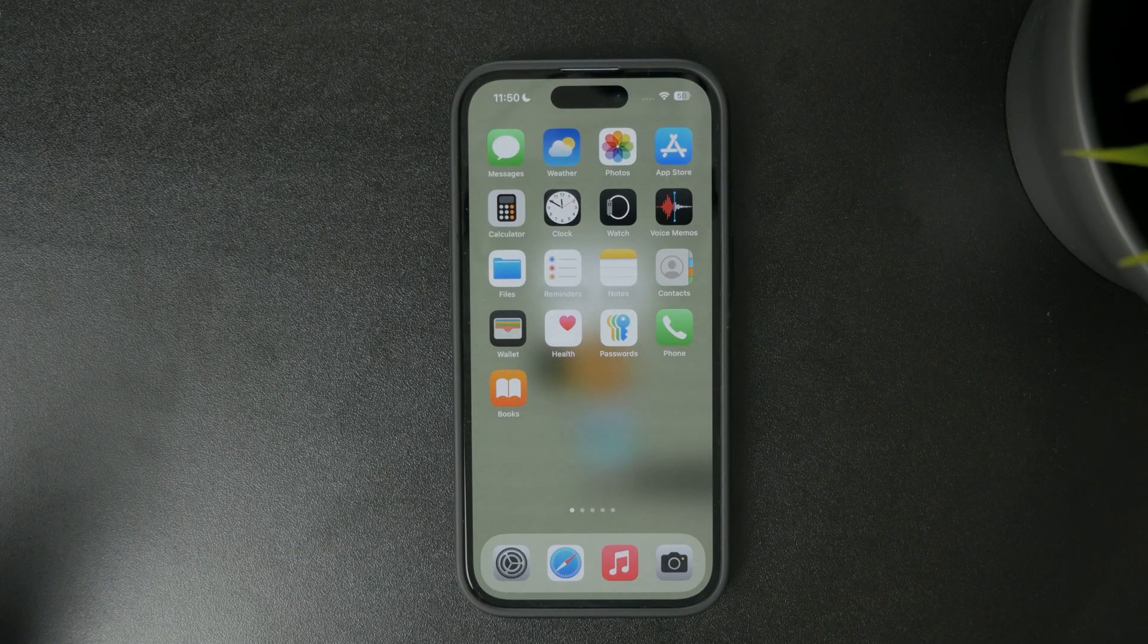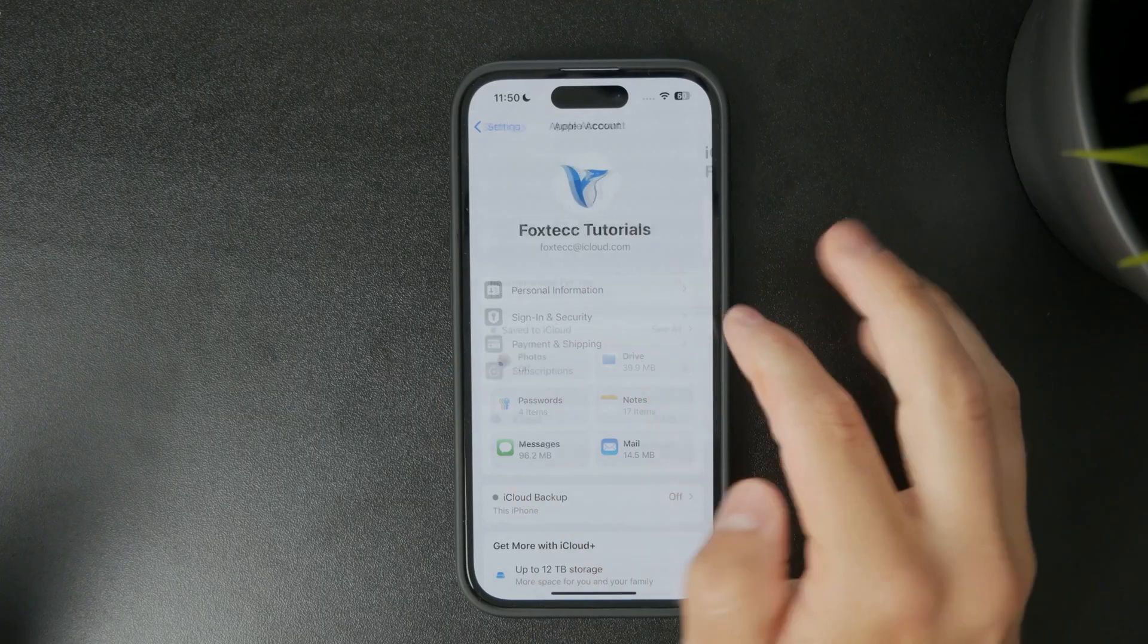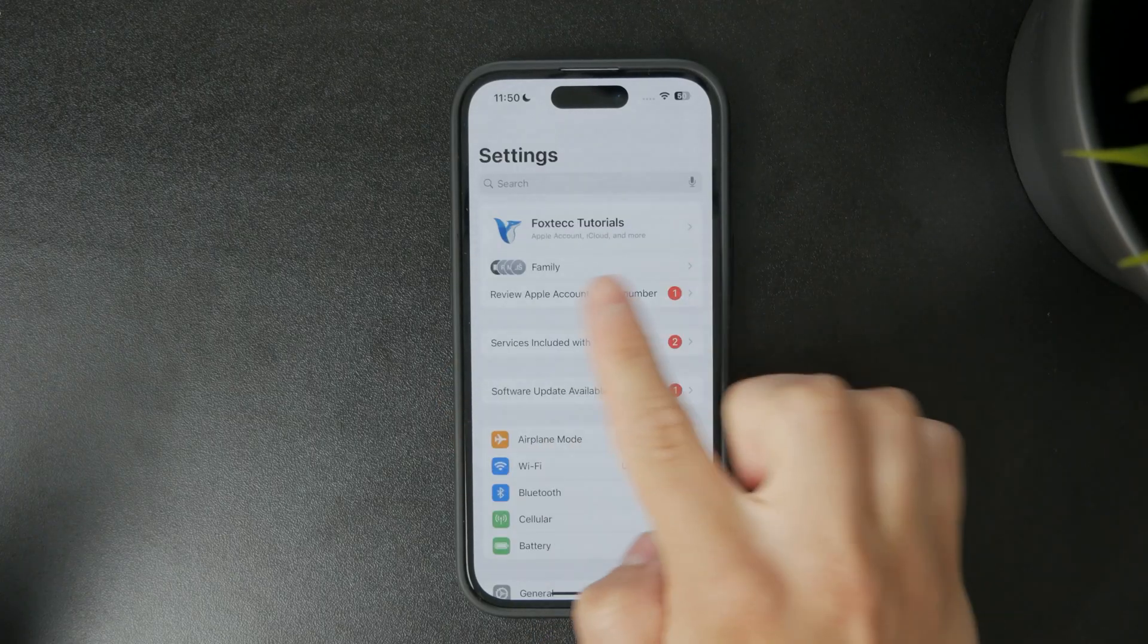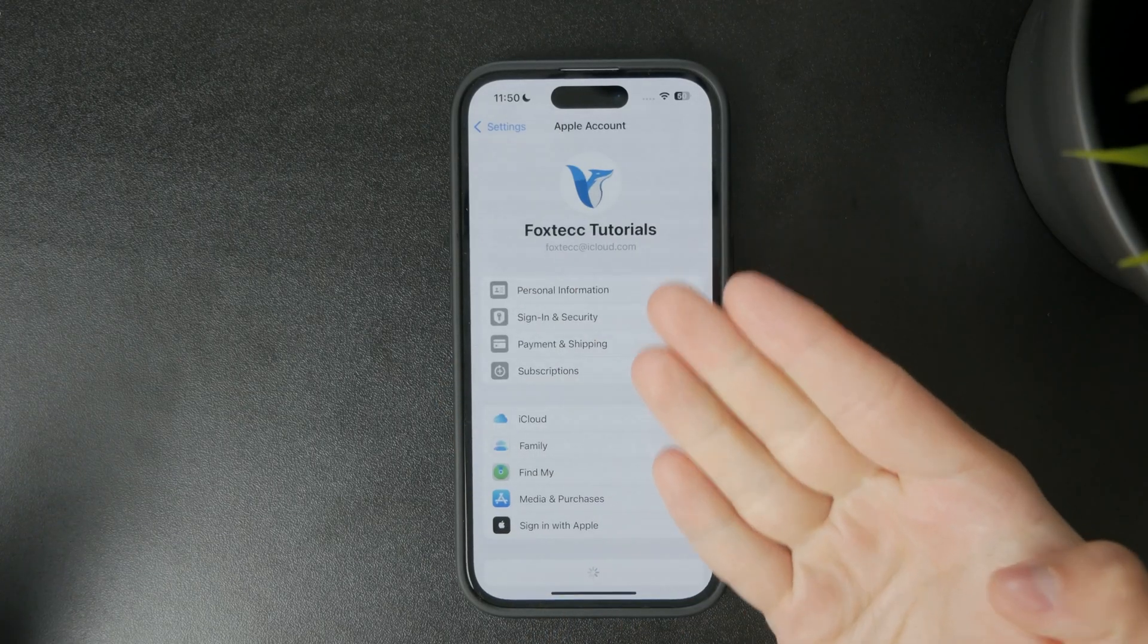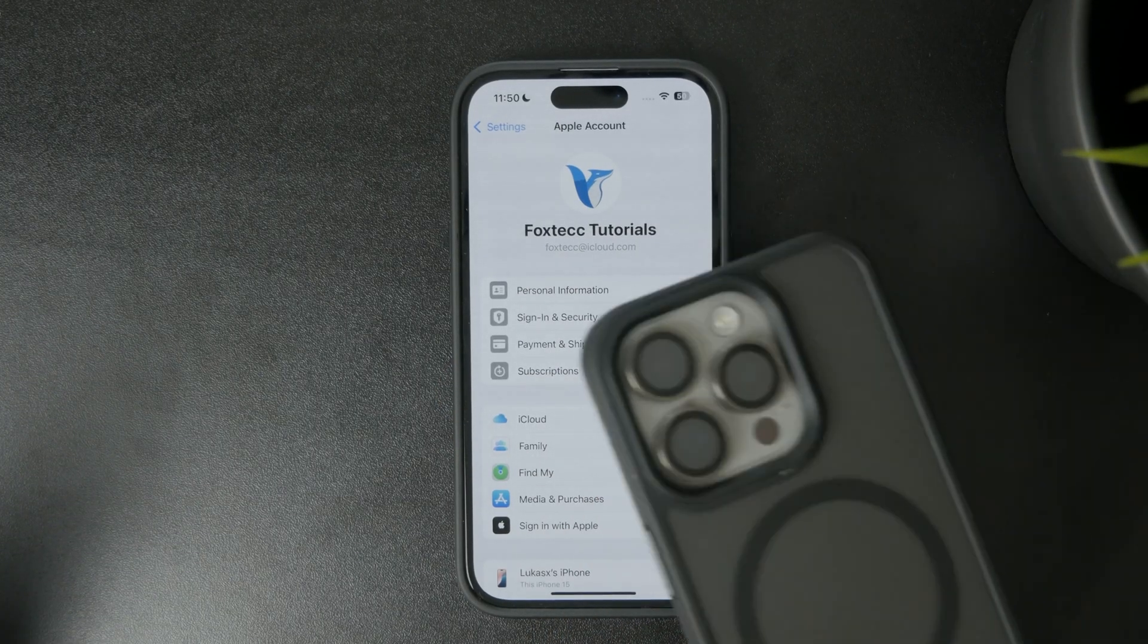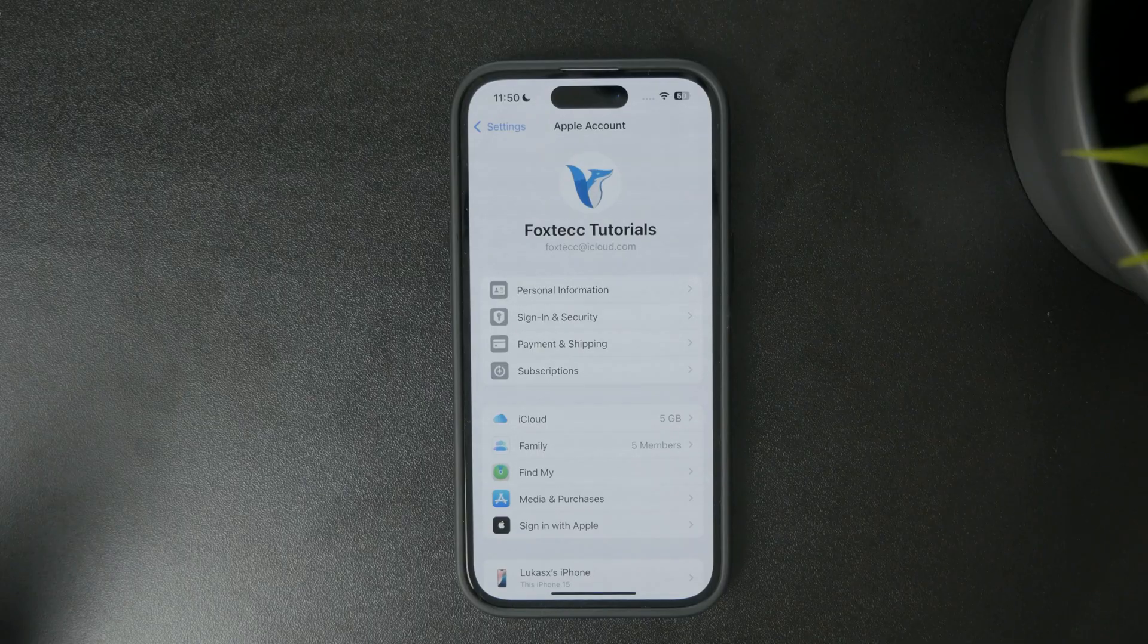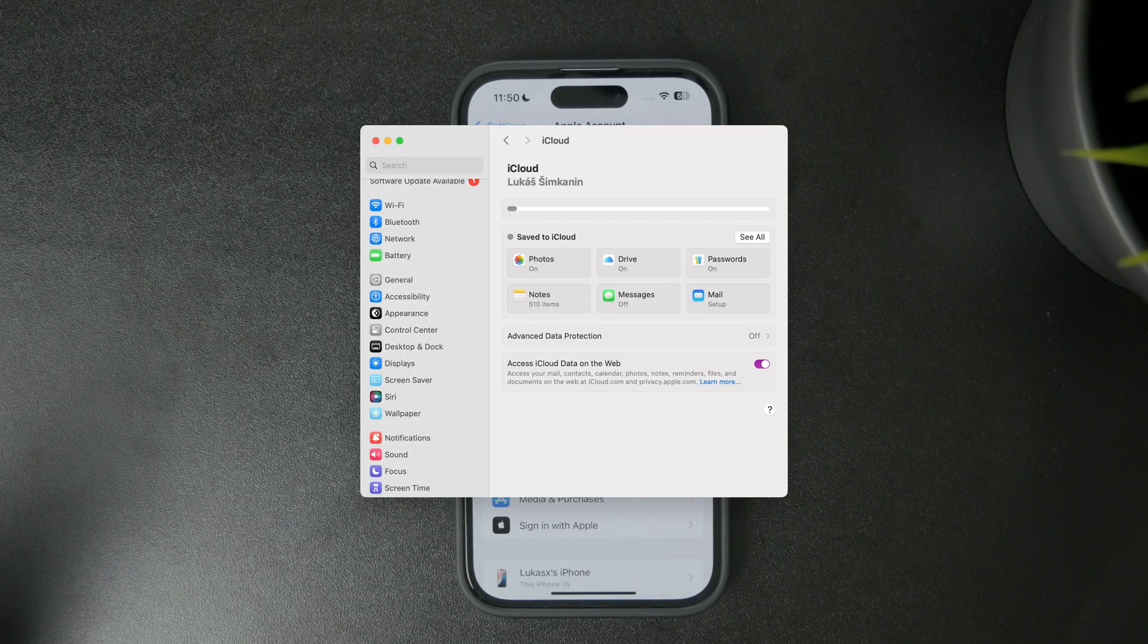You want to make sure that both devices are signed in with the same Apple ID account. This applies to the iPad, Mac, iPhone—whichever device has your contacts that you want to sync.